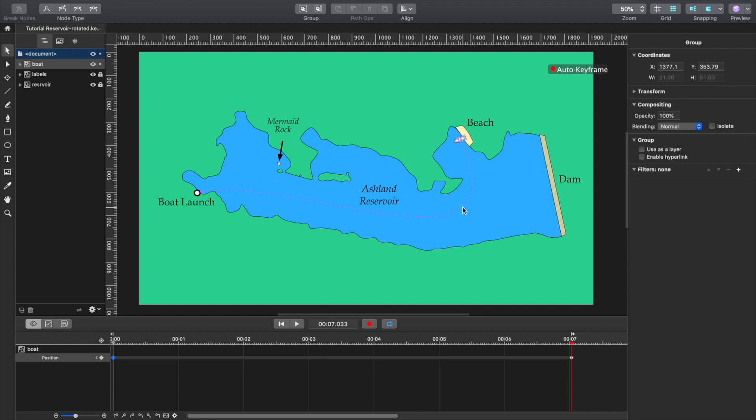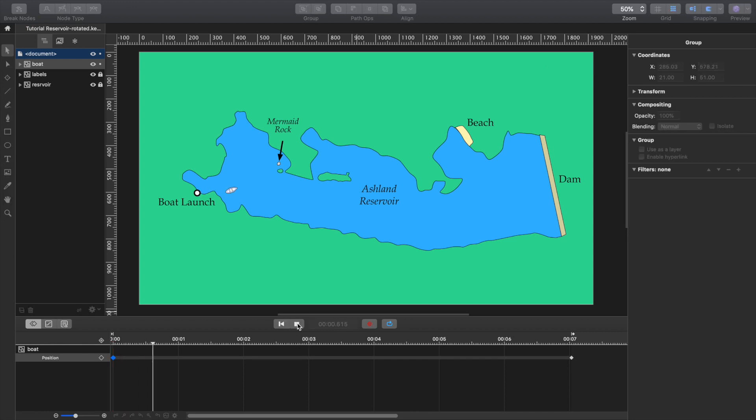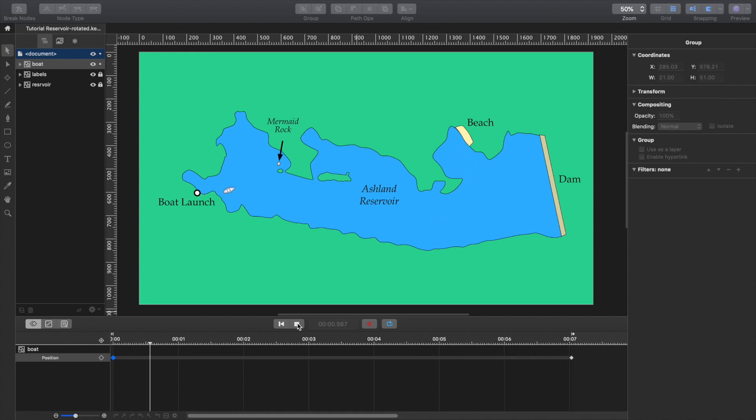And you'll notice that the boat is not really facing. Let me just rewind it and show you what happens if I play it now. The boat is just, the boat follows the path, but is not aligned to it. But we can fix that.